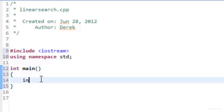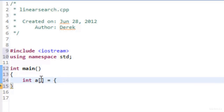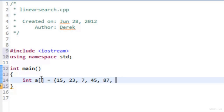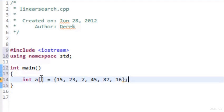First we create an array. We'll do `int a[]` using the creation and initialization shortcut, then open brace and specify the values: 15, 23, 7, 45, 87, and 16. So we have a six-element array.